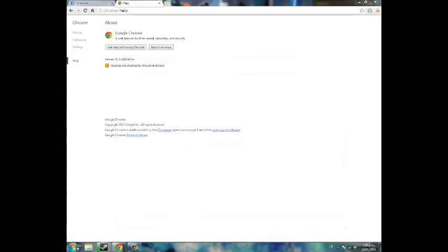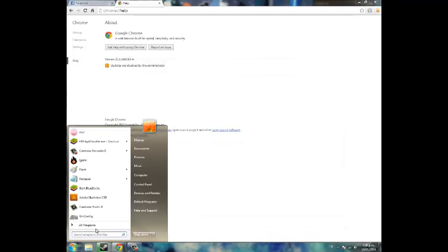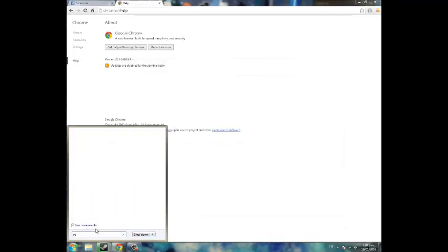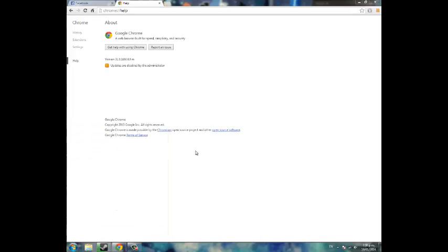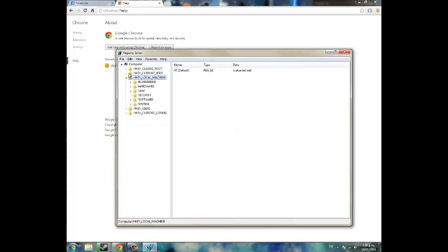So what you do is you hit start, type in regedit. On Windows 8 you just hit the Windows key and type regedit. Hit yes. Okay.